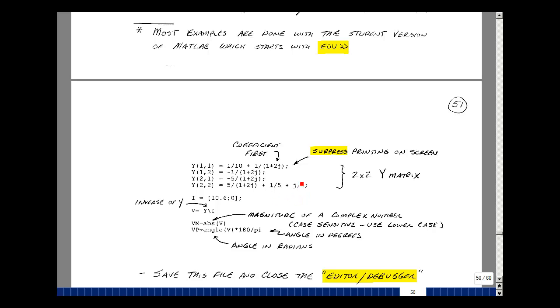If you put a semicolon after each entry here, when you hit return you won't echo back on the screen. We don't need to do that because we're going to save the file and then we just take a look at it if we do any typing mistakes.